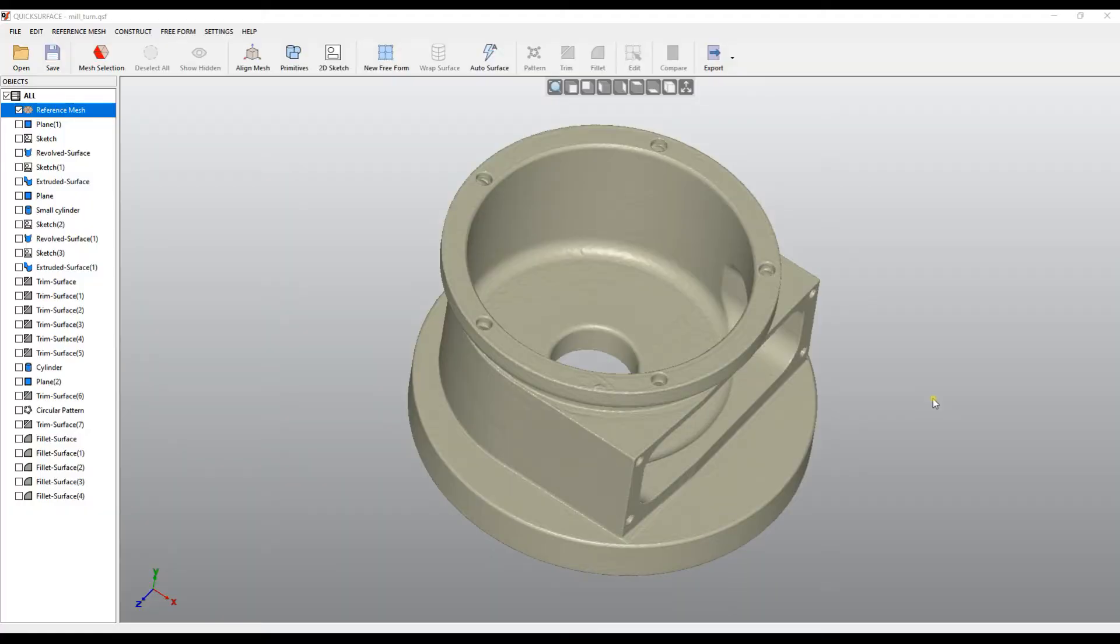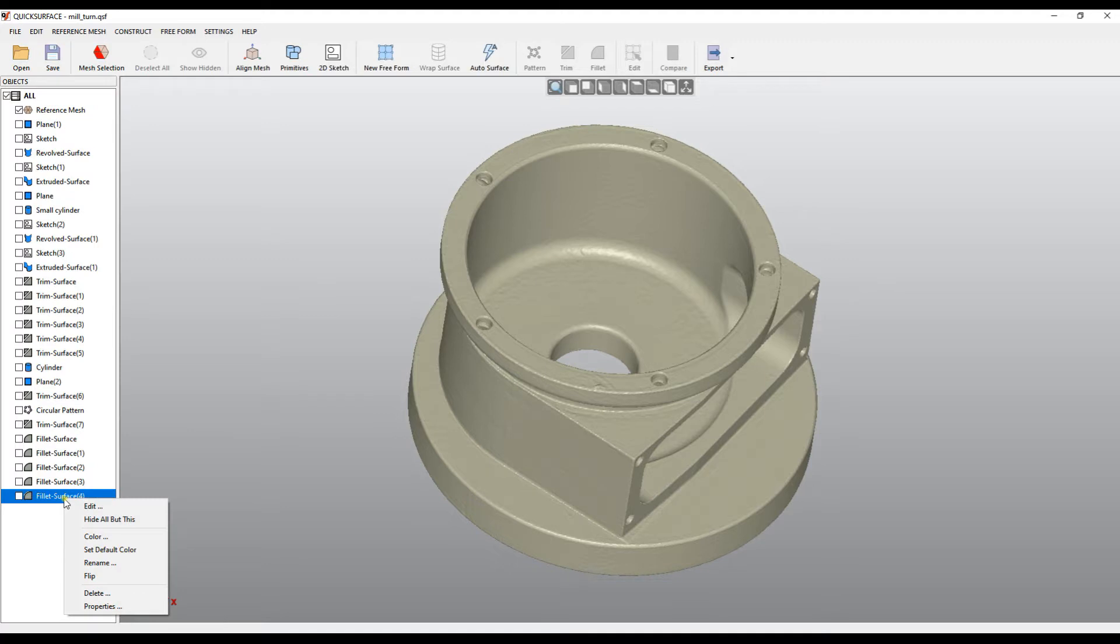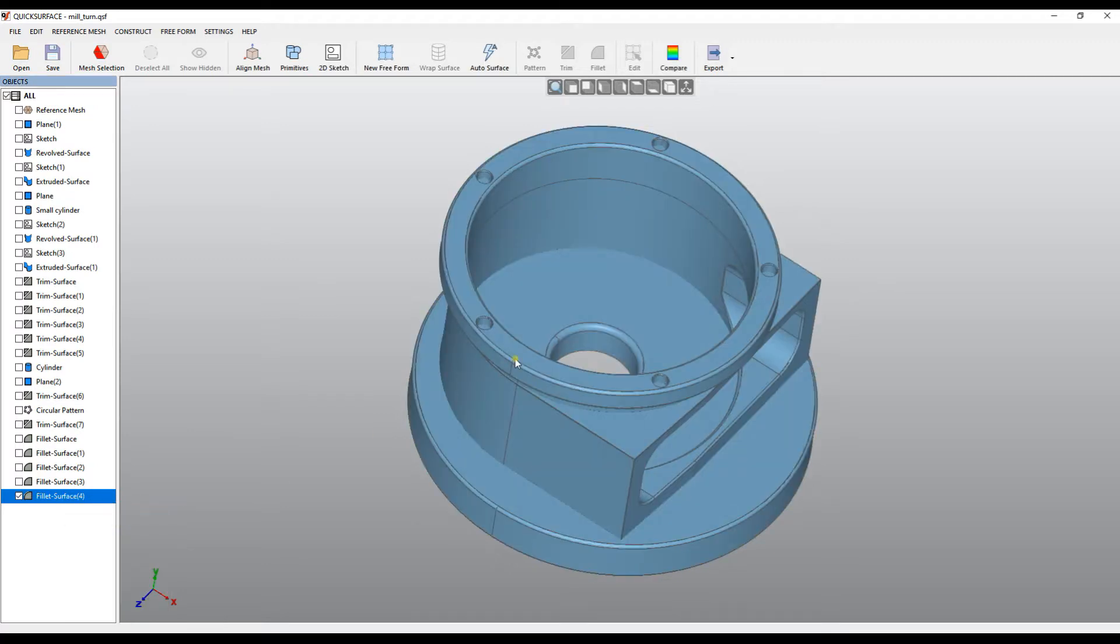Welcome to our tutorial of QuickSurface. In this video we will show how to use our stand-alone reverse engineering package QuickSurface and how you can load scan data, convert it into CAD models and export or further use in other CAD packages.